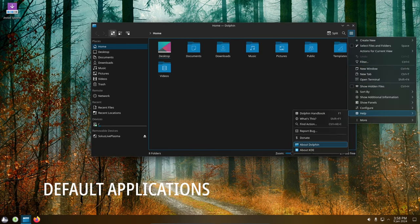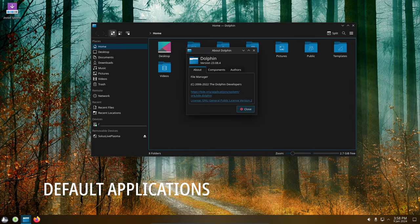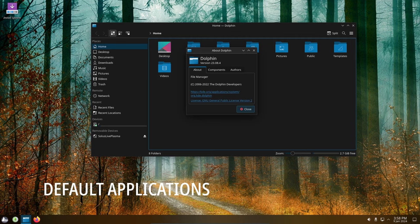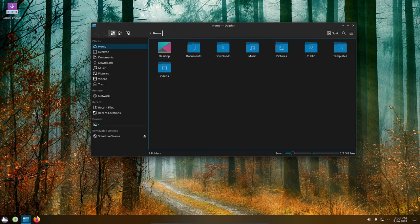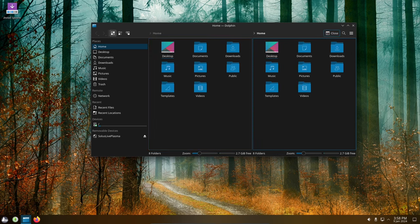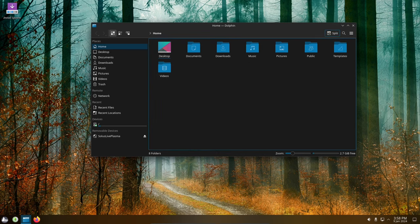Solus 4.5 ships with the latest version of Firefox, LibreOffice and Thunderbird. These are all the applications you need to get started on your new Solus installation.